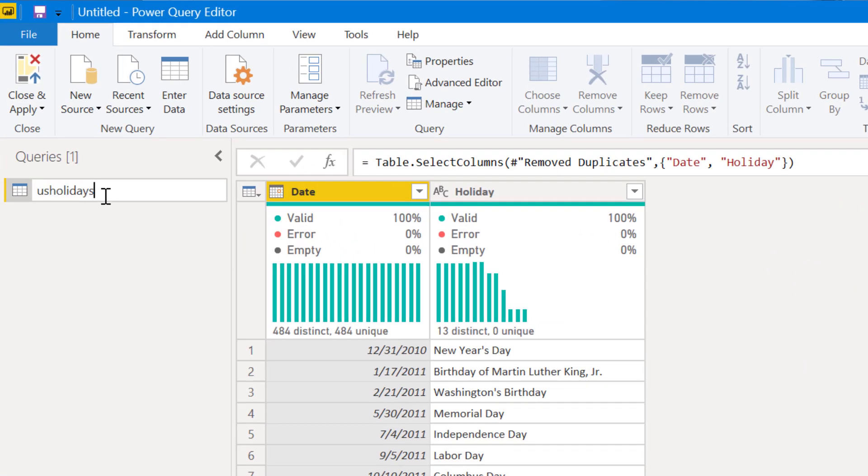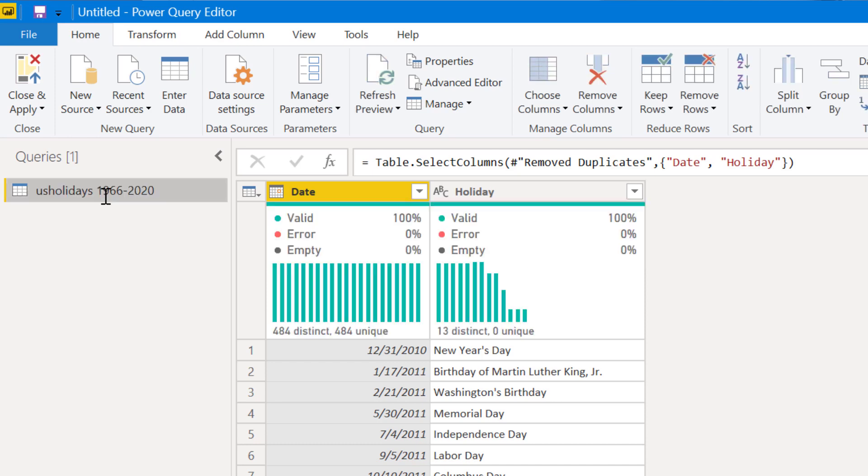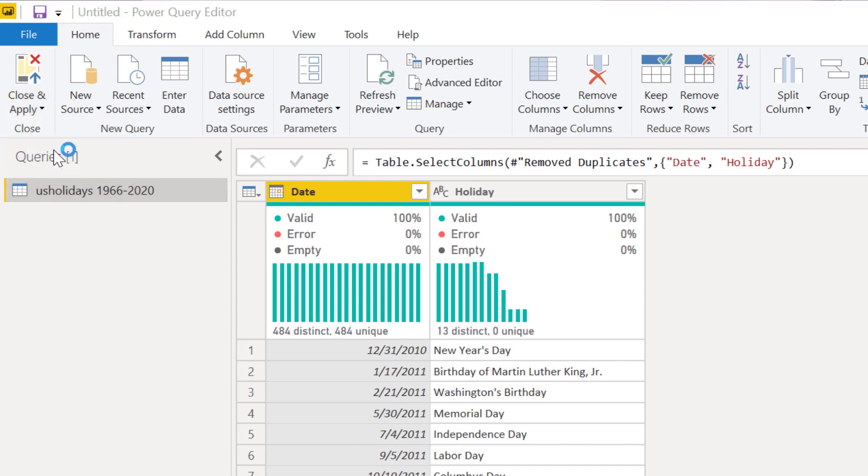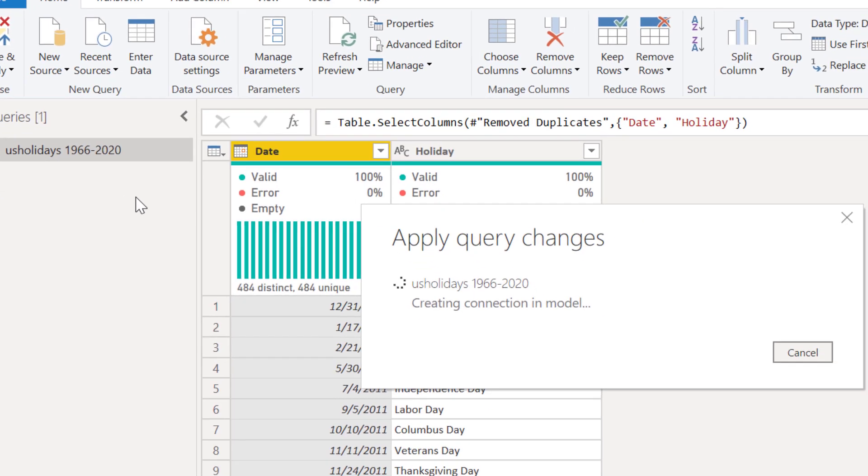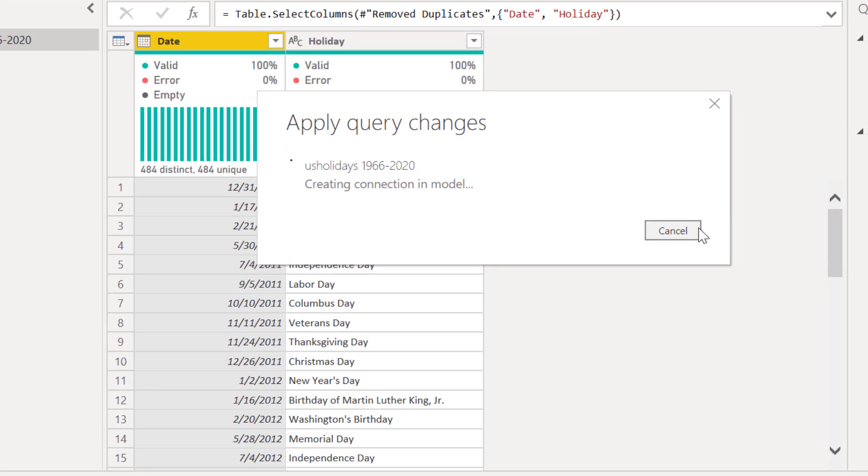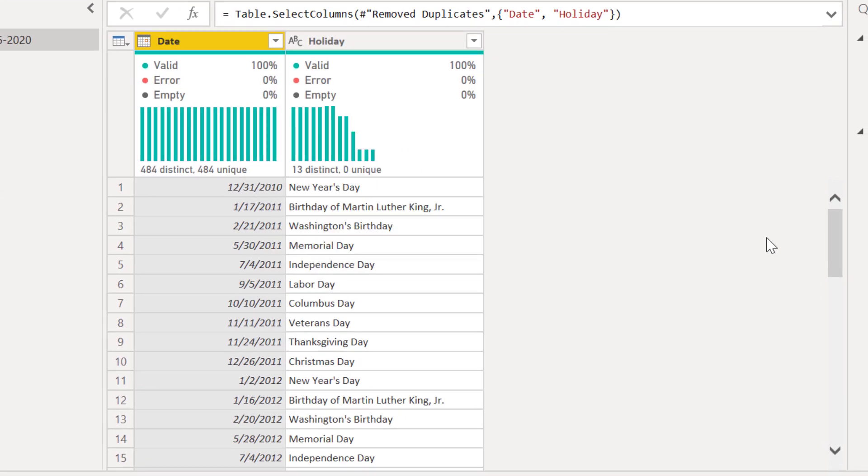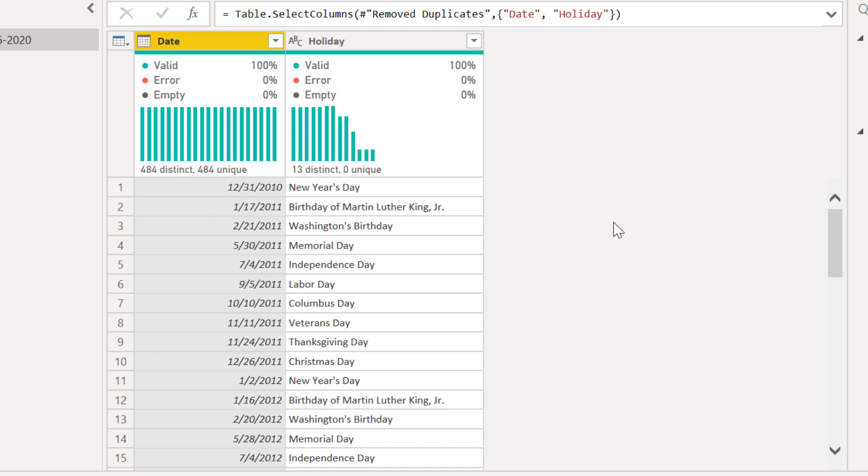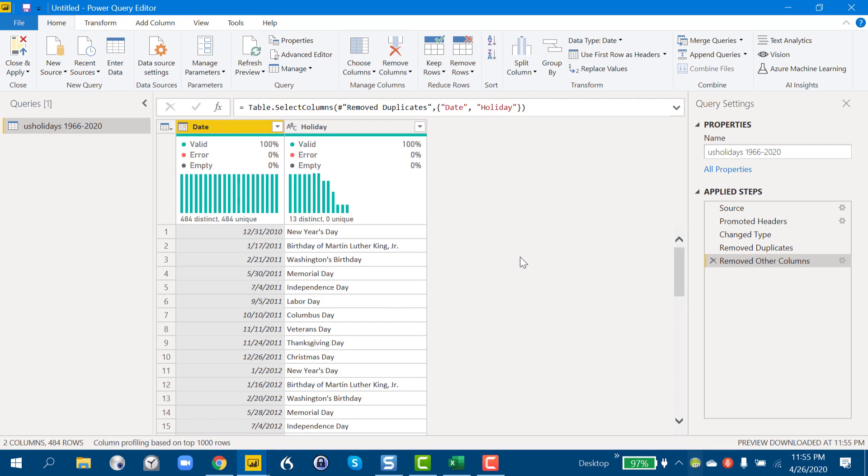US holidays 1966 to 2020. Hit enter. And then we hit apply. And we're basically good to go if that's the extent of what we need. But there's a second approach that I want to talk about, and that is pulling data off the web.